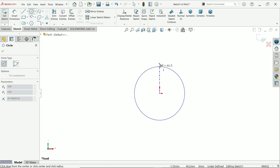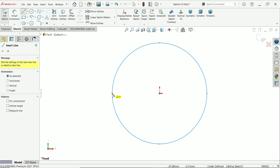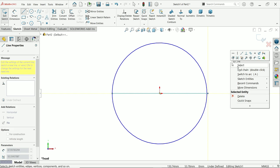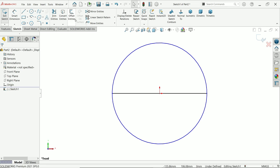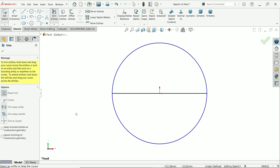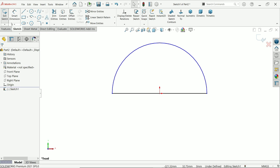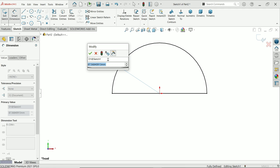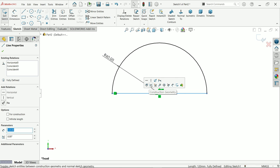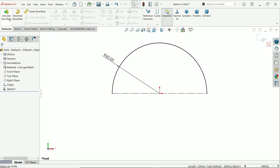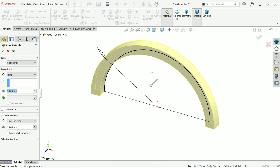Activate the circle tool and draw one circle. Activate the line tool to make it a half circle. Activate trim entity, use power trim — press left mouse and drag to trim. Now activate the smart dimension and define this as 60 millimeters. Click the center line and convert it into construction geometry.